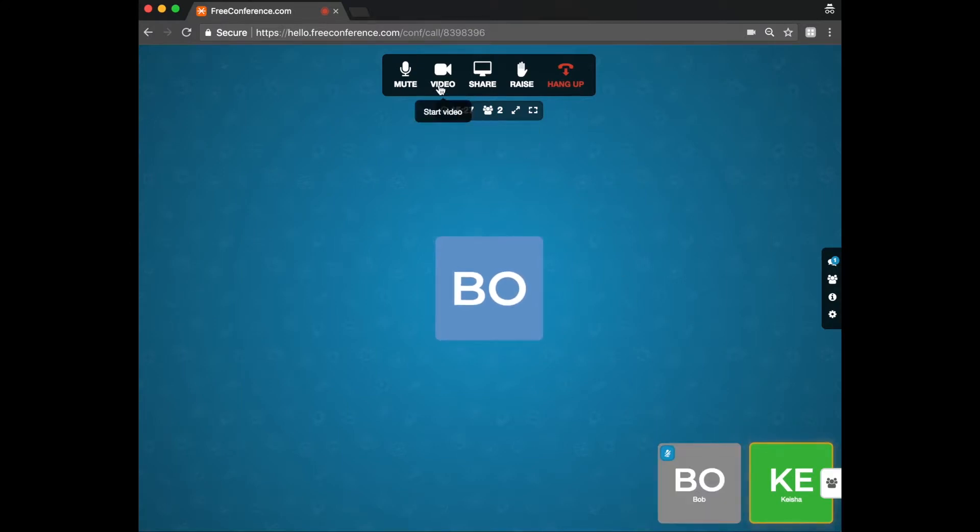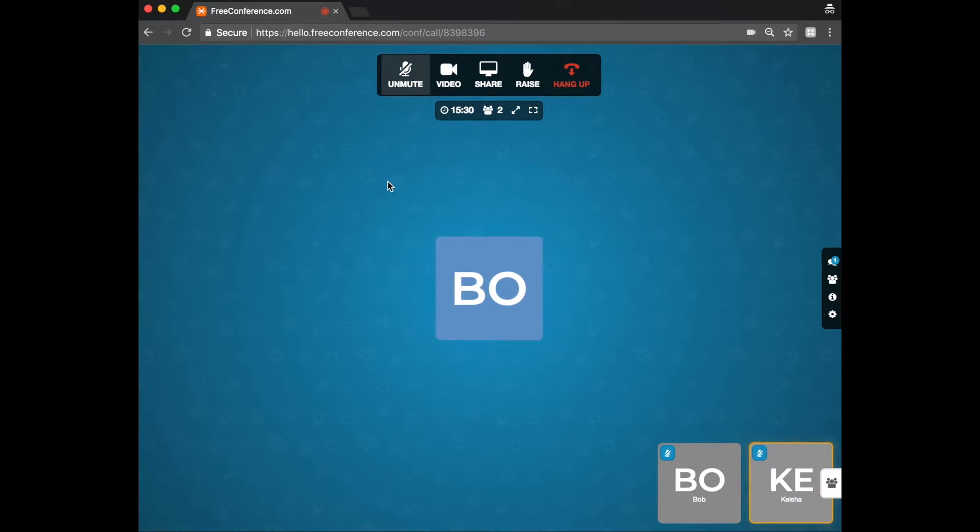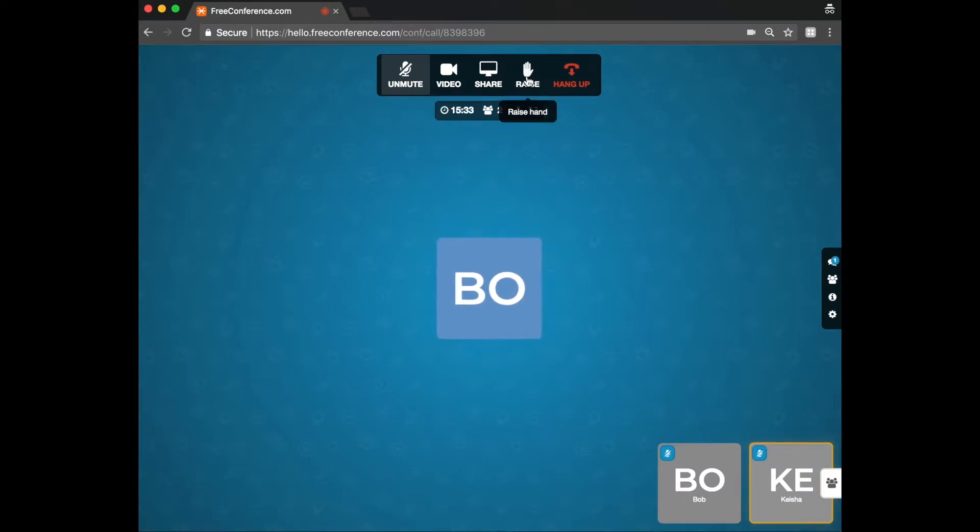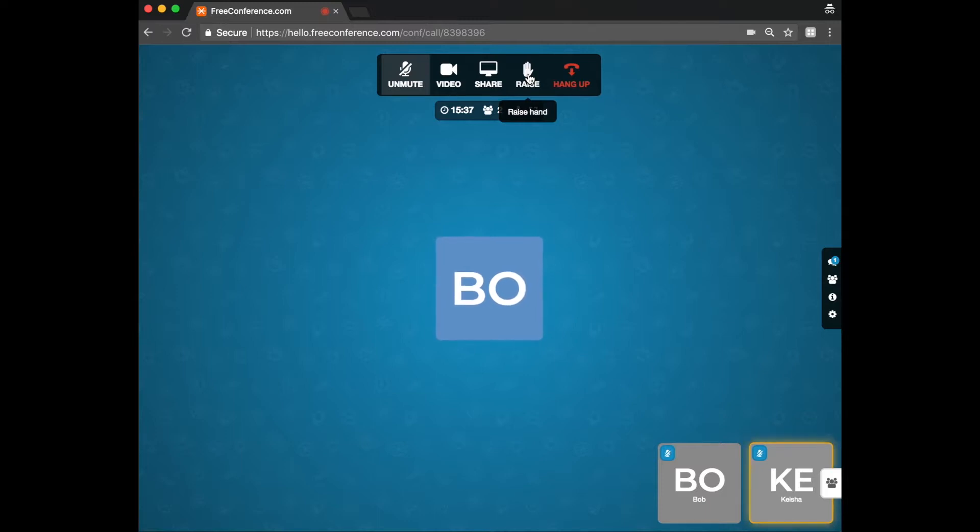You'll see that you've got a few options here at the top. You can mute your line. Mute it. Or unmute your line. You can raise your hand if you need to let the organizer know that you want to say something or ask a question.